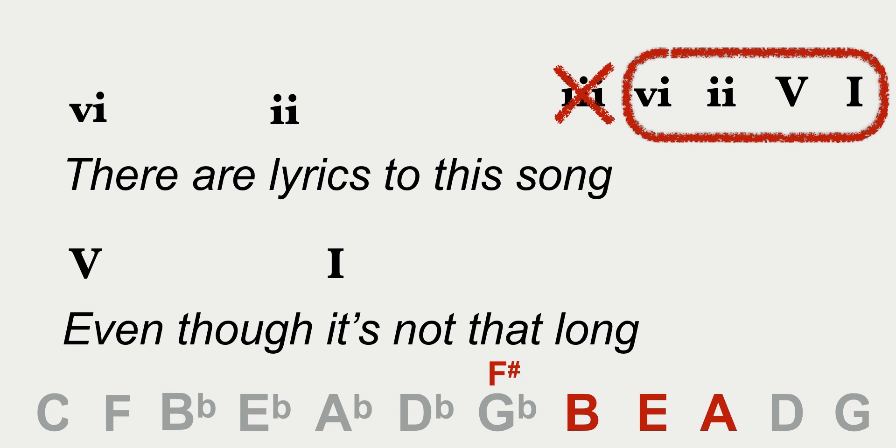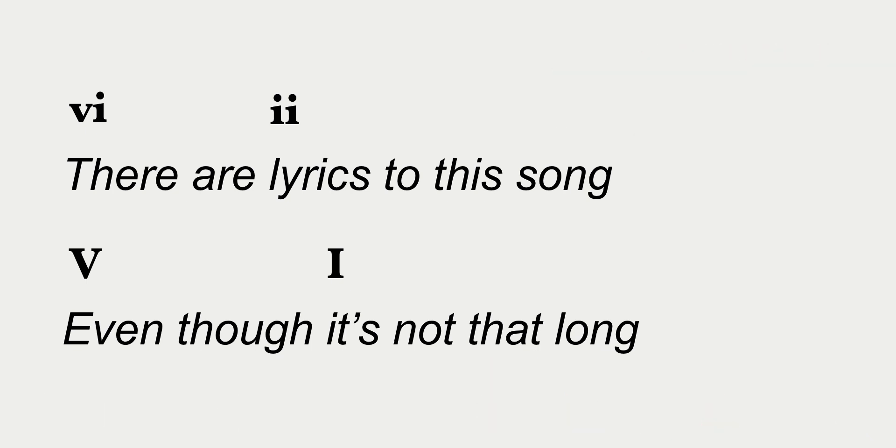And the letter name of the 1 chord is also the letter name of the key. So this is in the key of A major.